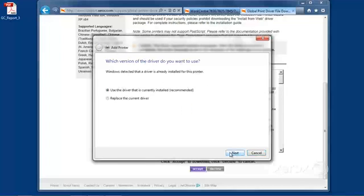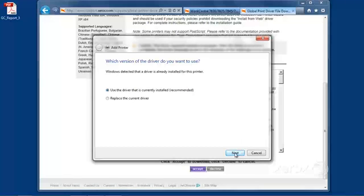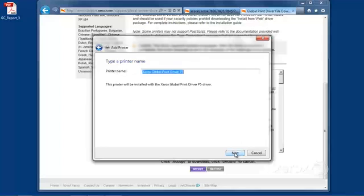If you happen to see this message, all it's saying is, at some point in time, this print driver has already been installed. So here, we're just going to use the driver that's currently installed, because it's the same version. We don't need to do any extra work. We'll click Next.